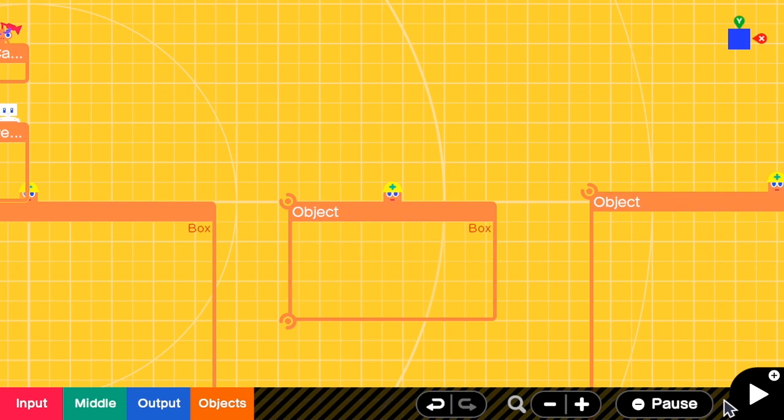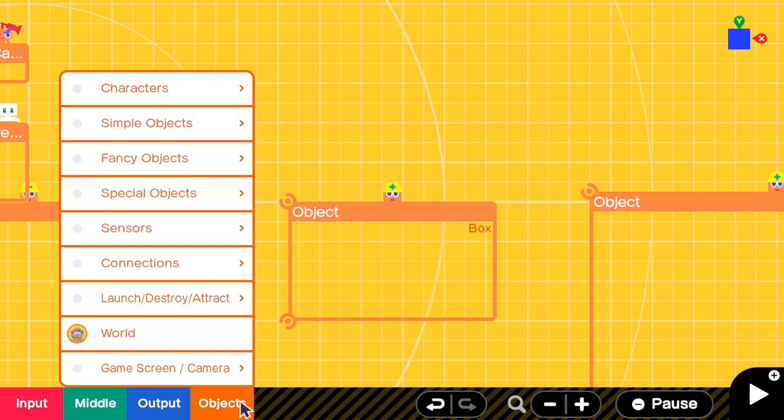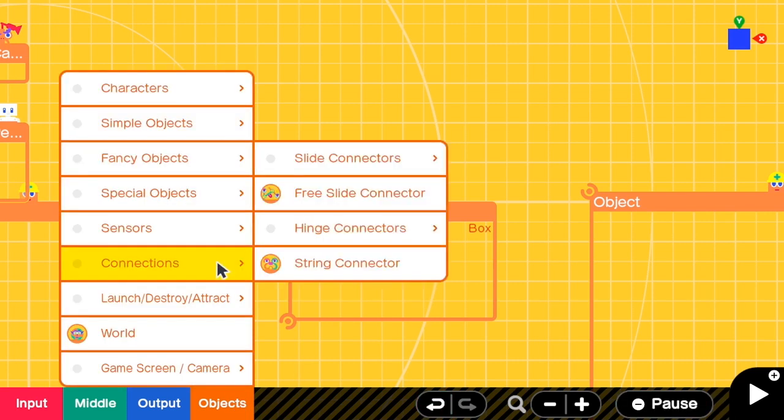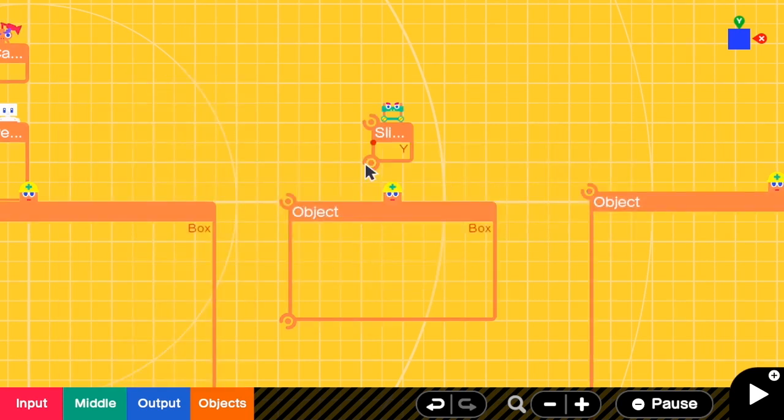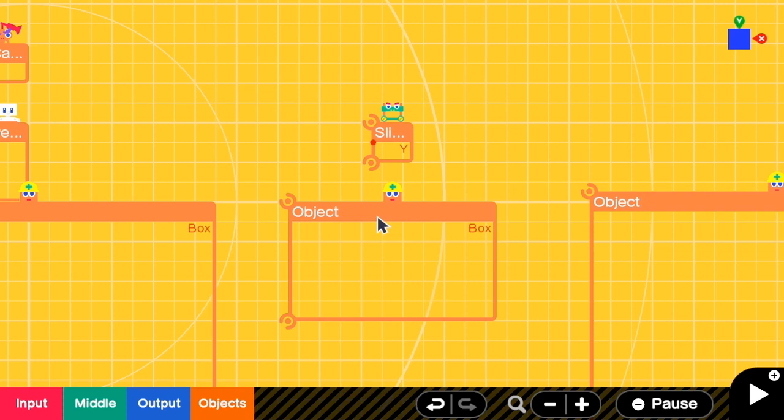Therefore, we have to limit the movement to be on Y direction only by adding a Y slide connector. The movement on the Y slide connector is relative to an object connecting to its lower connector. So, here we need to create an unmovable solid box and put it where we want our platform to be.